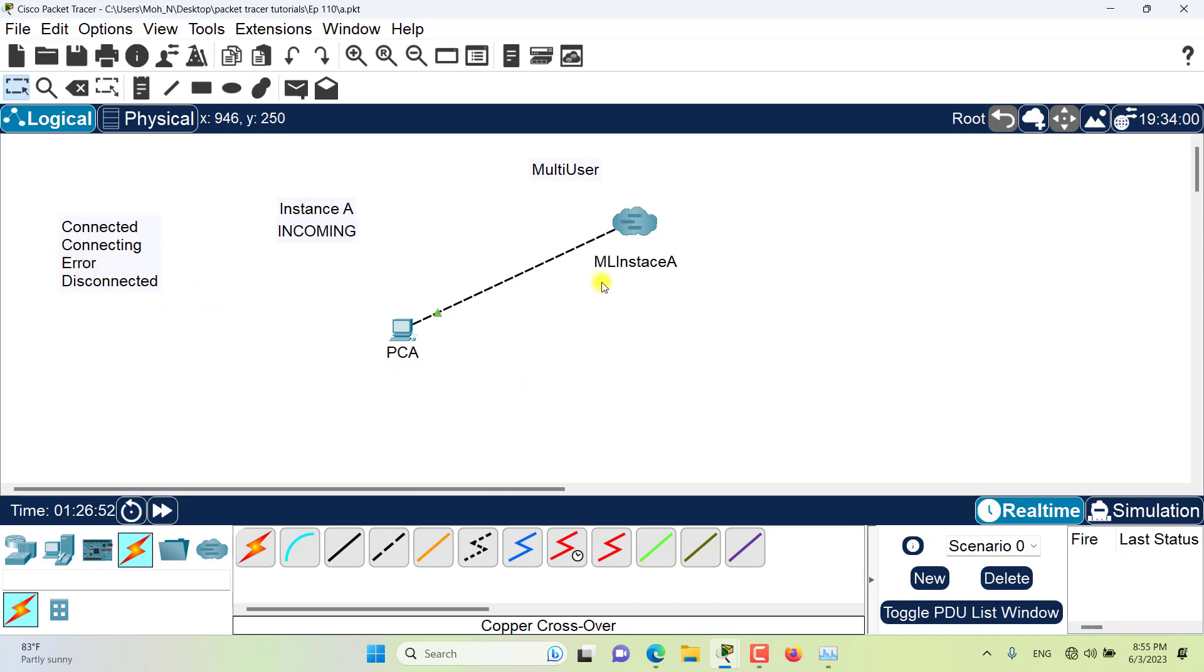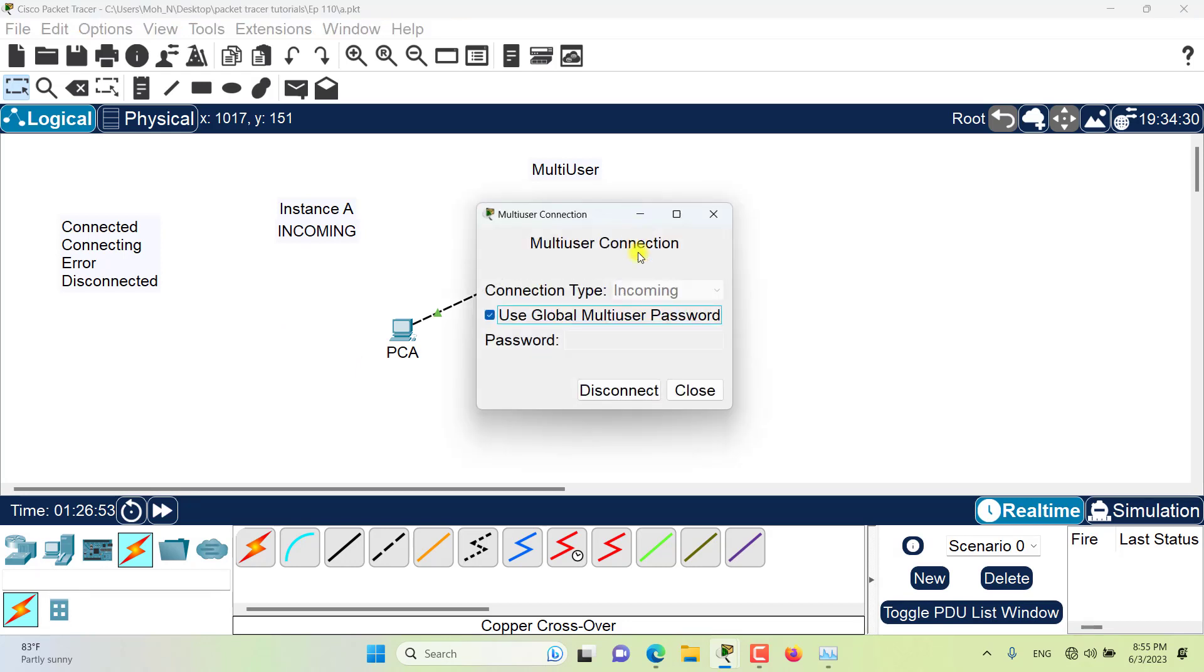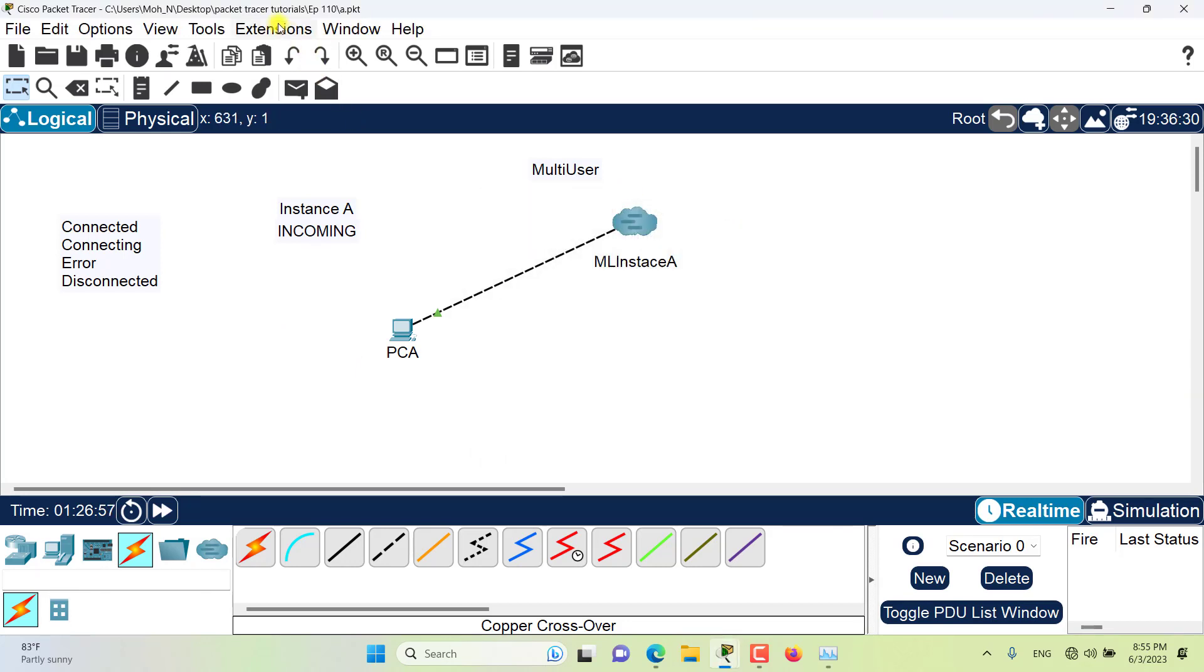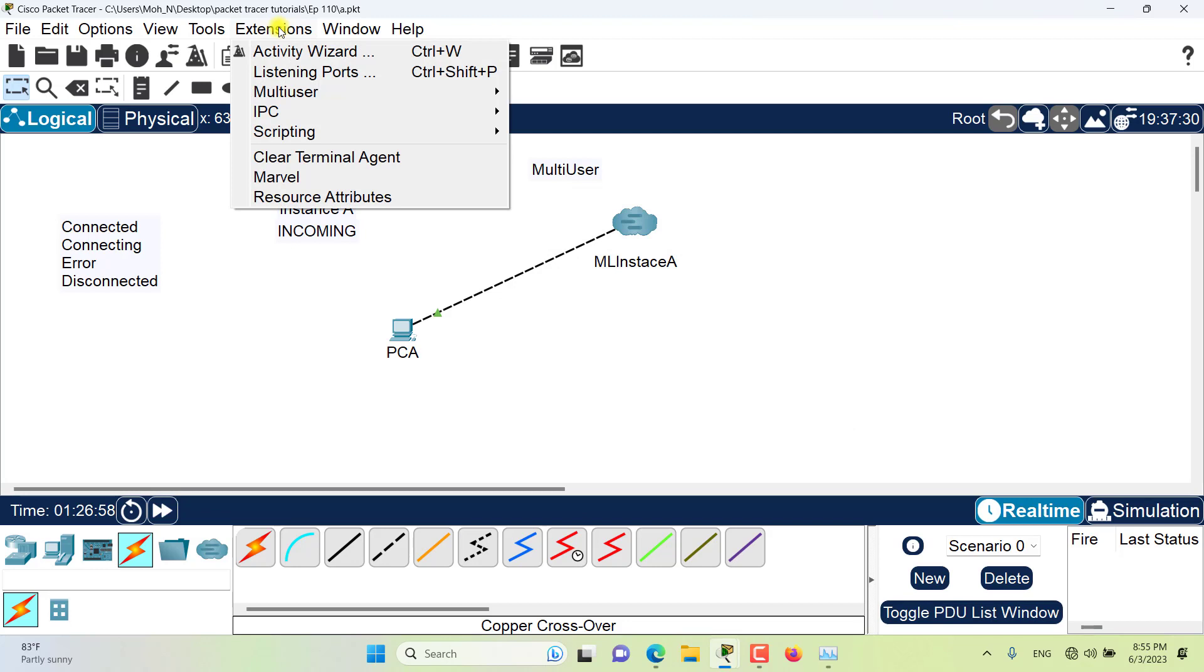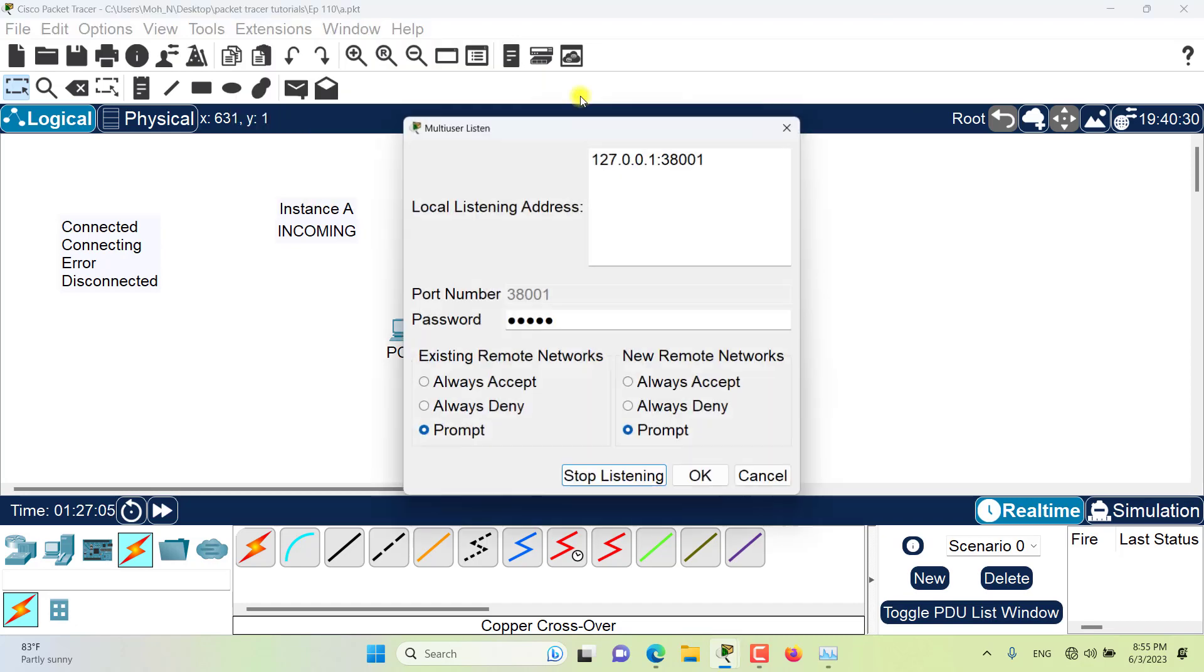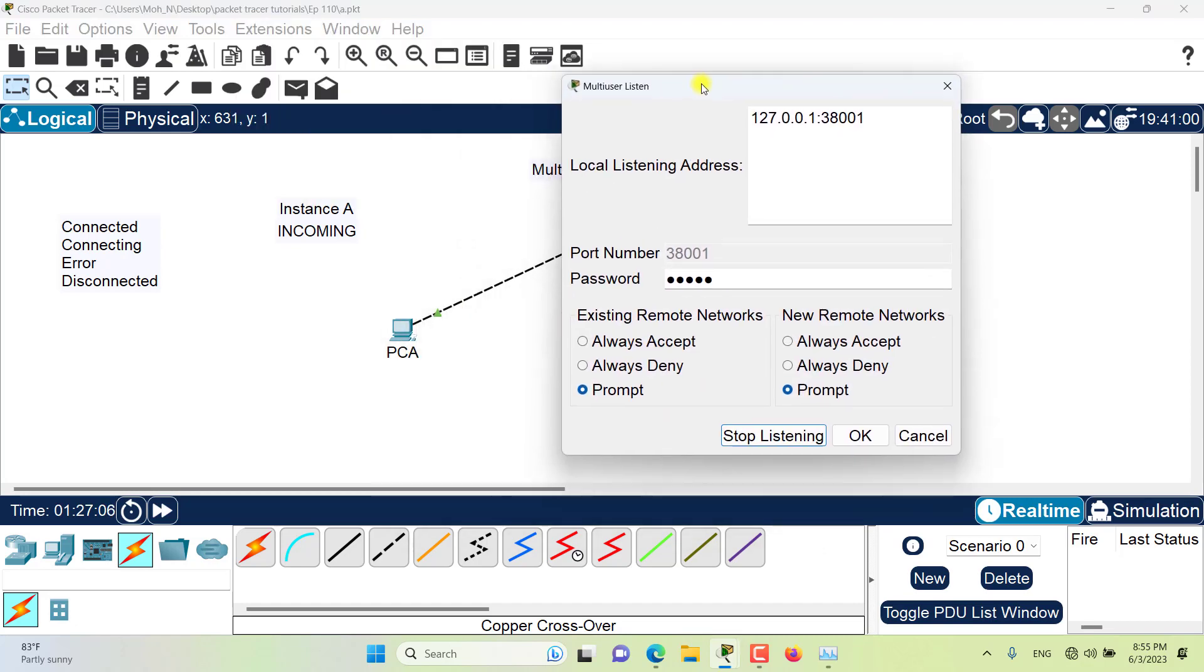For example, instead of disconnecting from here, what I would do is stop multiuser from listening.